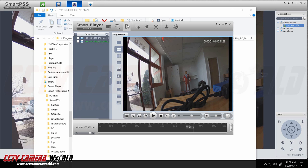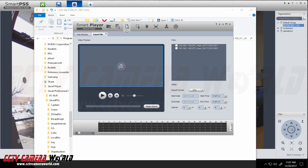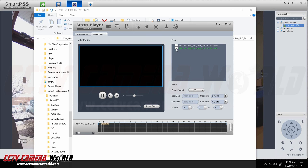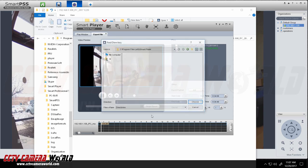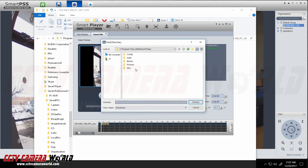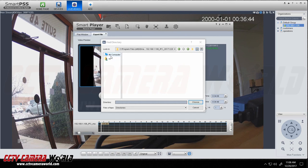Now if you wanted to convert this file you simply can by going to this button here on smart player and selecting the video you want, selecting what format. We suggest using AVI and begin export. And then you can save it to wherever you want.